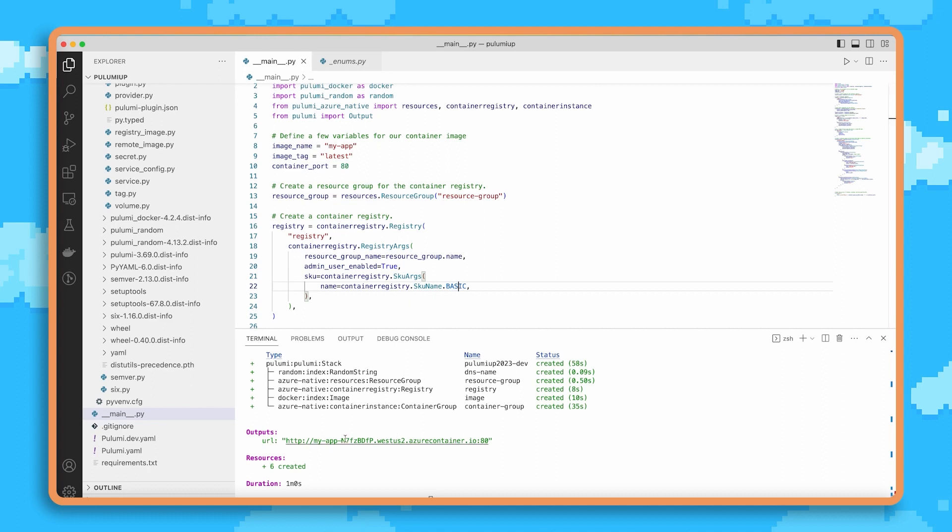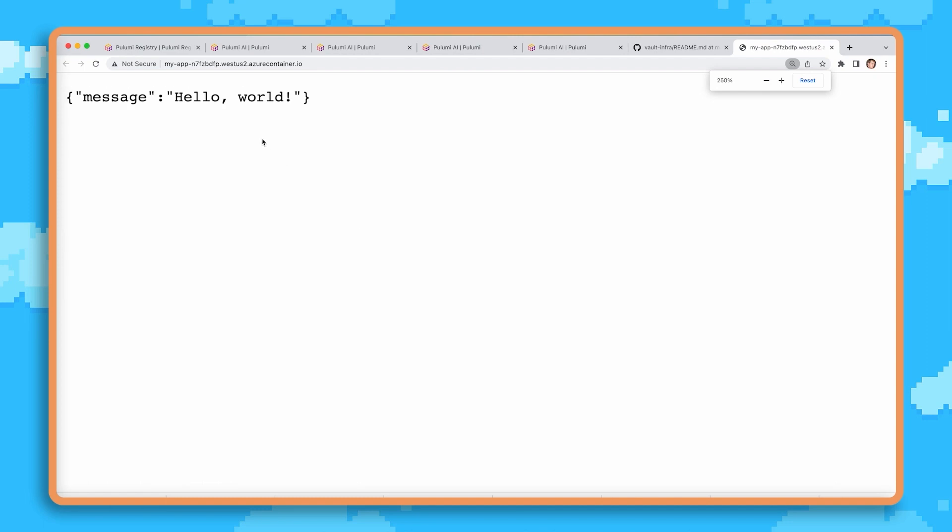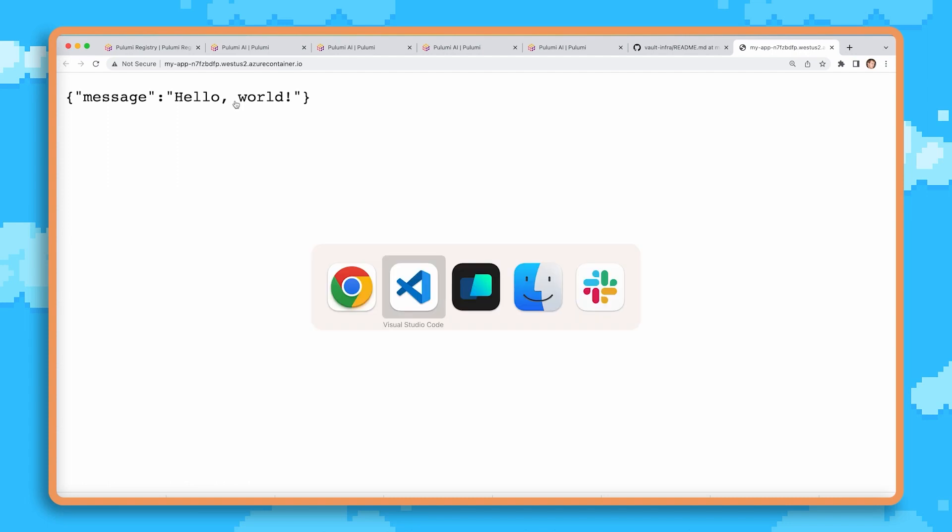Now this has gone ahead and finished deploying, and so I can click on this to open it up, and we'll see that our app is now running inside Azure. And so here we go, we're running an application inside Azure Container Instances that shows Hello World.